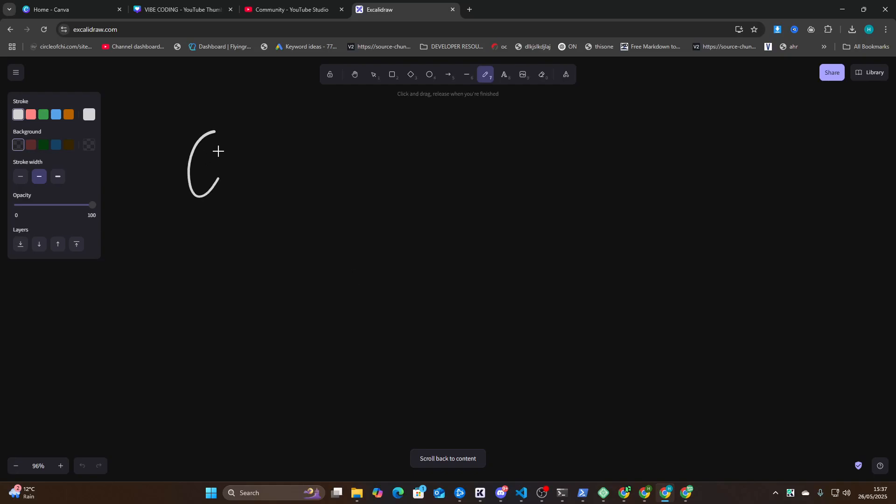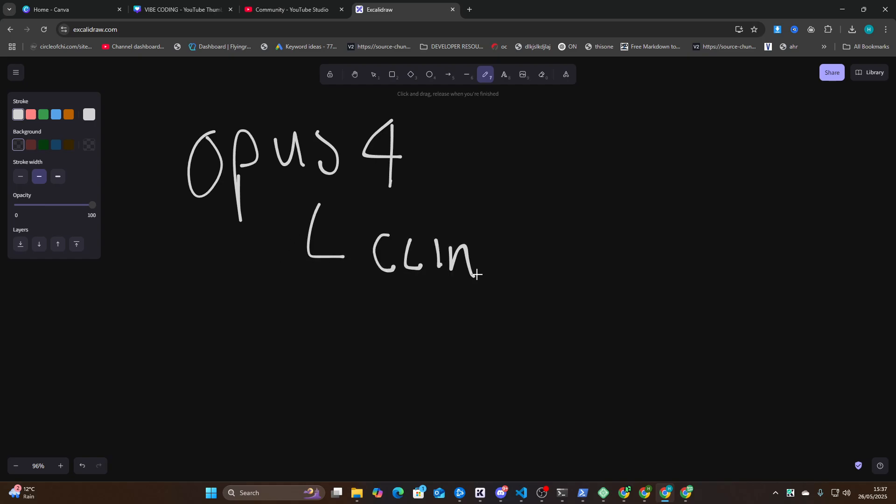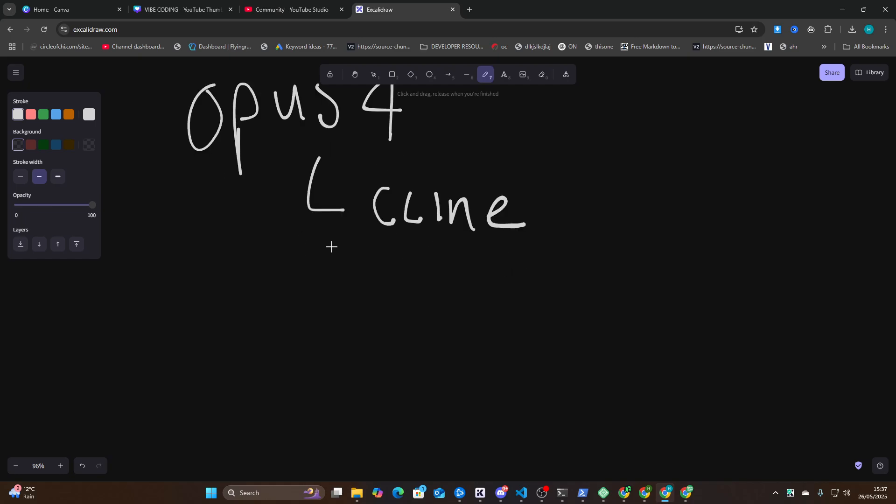Hey guys, so I wanted to talk about Opus 4 today and kind of why it's good but not perfect. There's a mismatch and I actually think the problem might come from the system that you're using it within. So I'm using it within Klein, or I try to use it within Klein to build myself a SaaS. The only tool that I've ever used that successfully built me a SaaS in under 30 minutes is Replit.